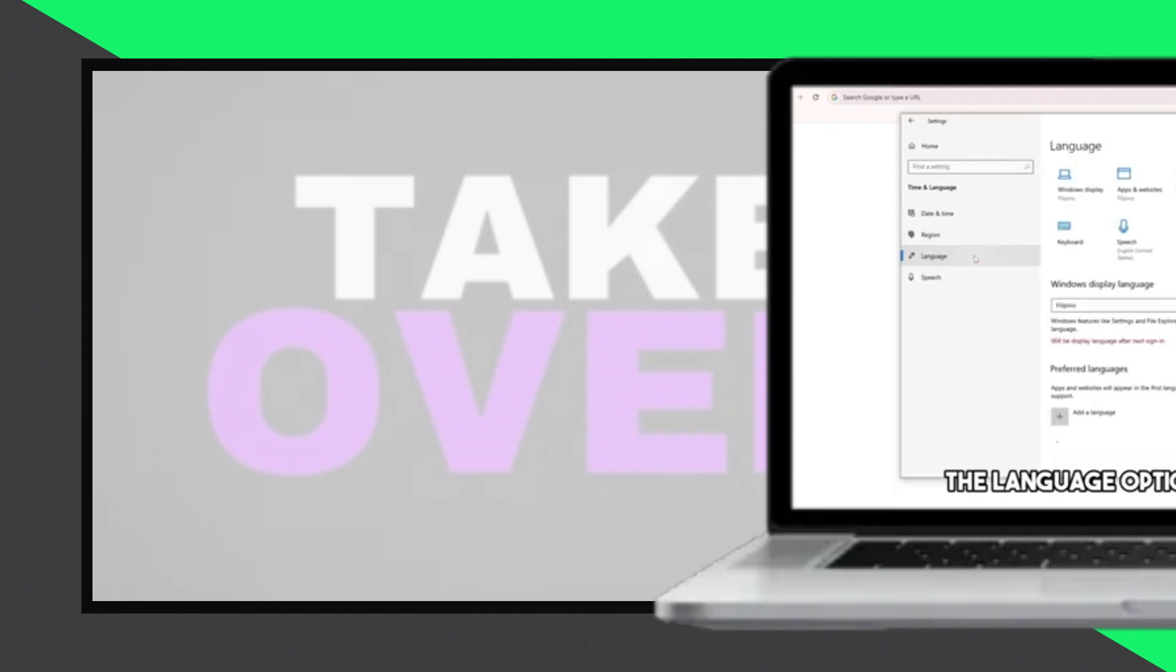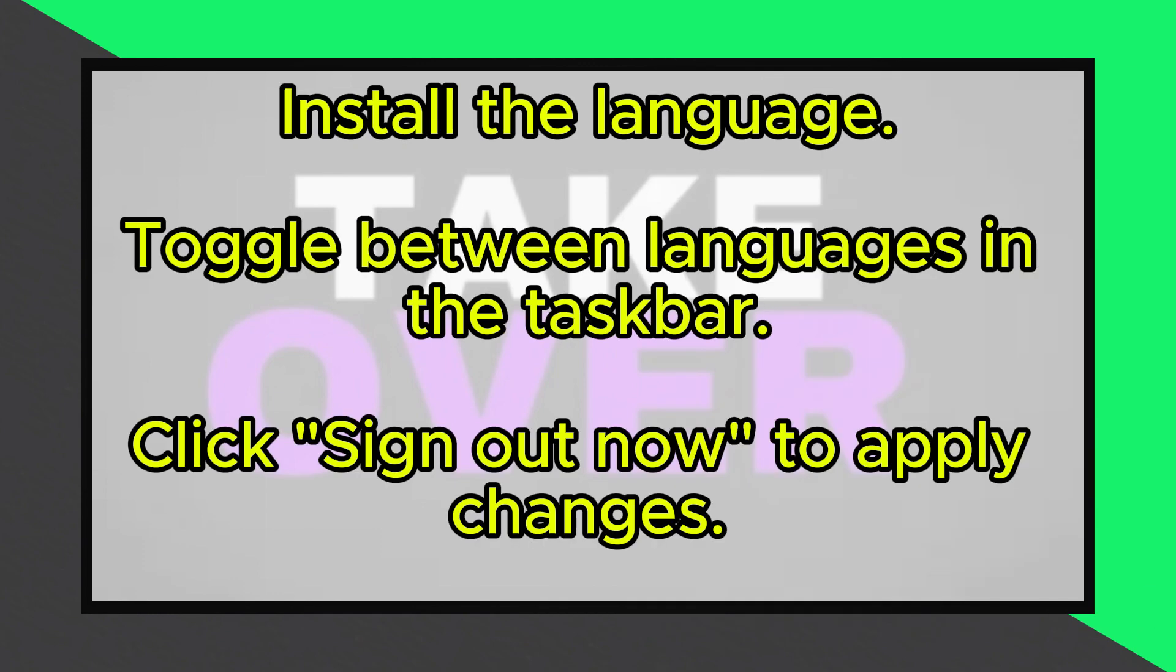After selecting the language, click Next to proceed. Follow the prompts to install the selected language. Once installed, it will appear in the language options. You can toggle between languages by clicking on the language icon in the taskbar.